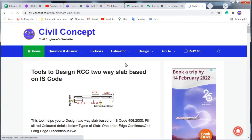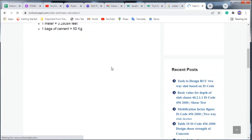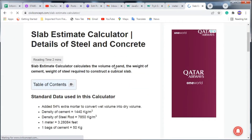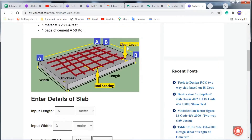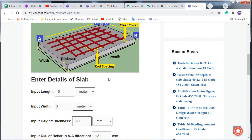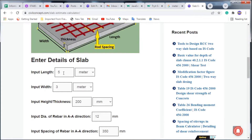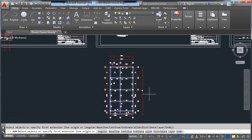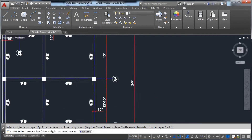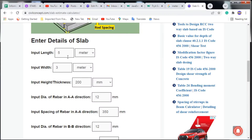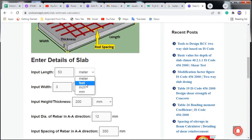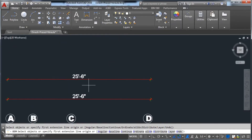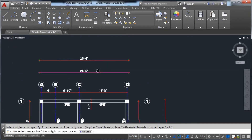After clicking the Slab Estimator, you will see the calculator interface. Now enter the details of the slab. The length was 53 feet, so enter 53 and select feet. The width was 25 feet 6 inches, which is 25.5 feet — enter 25.5 and select feet.